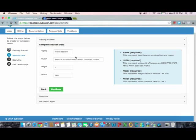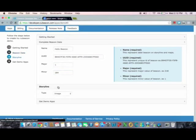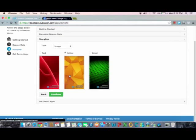The first step is to complete the Beacon data, such as name, UUID, major, and minor.